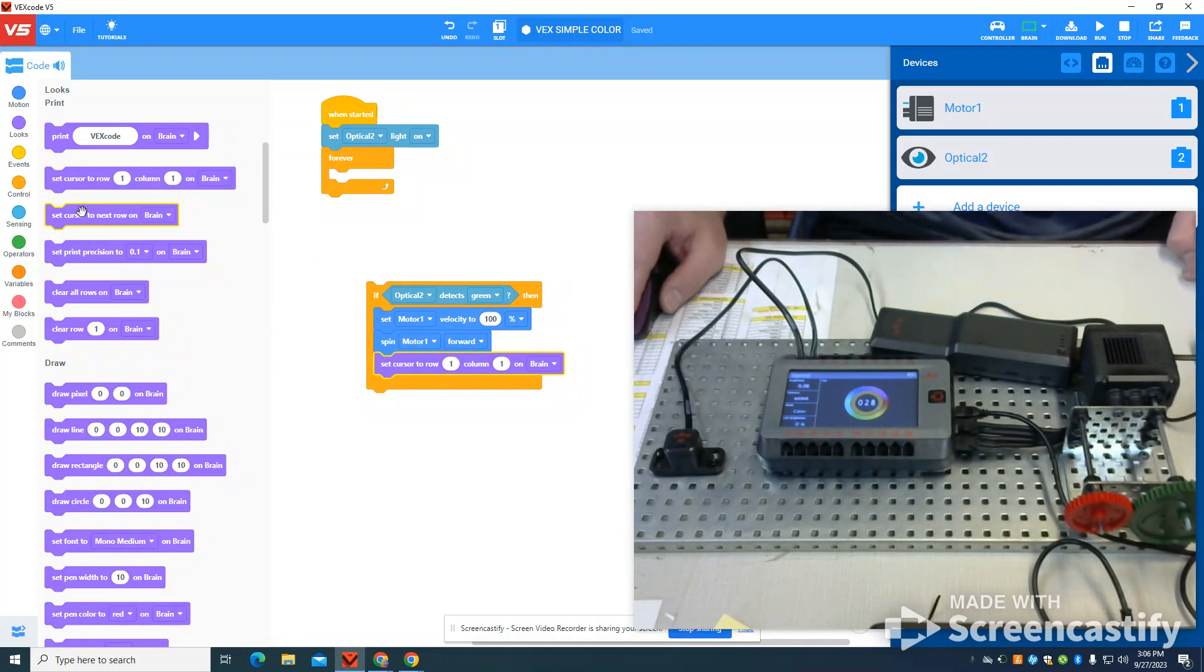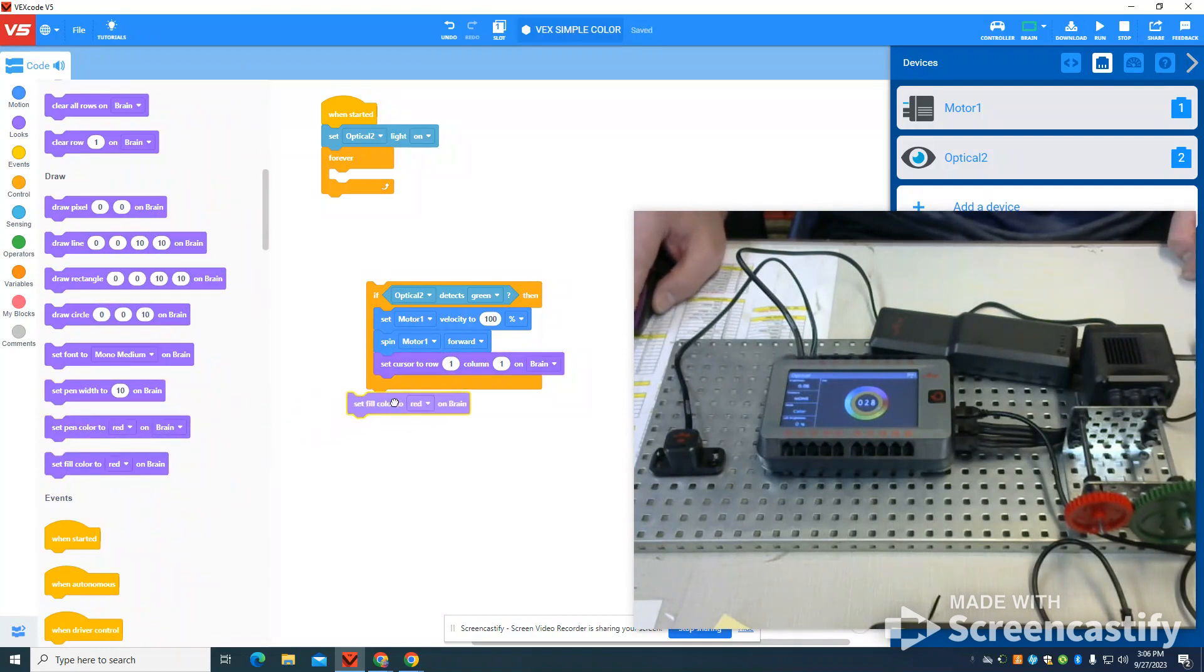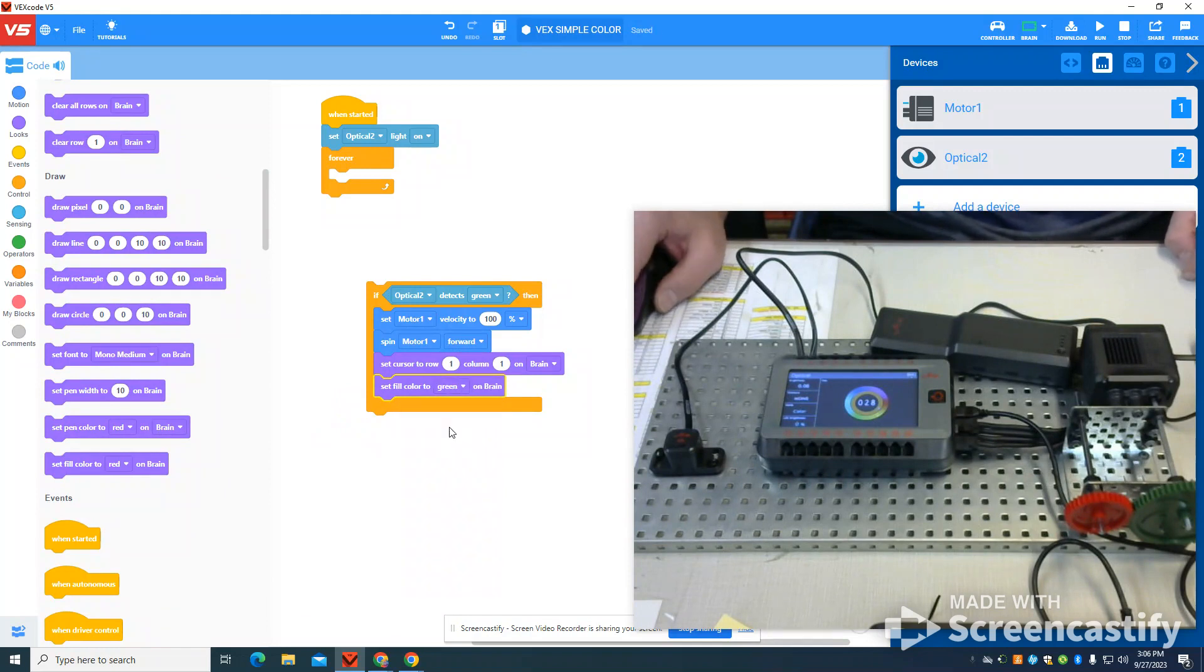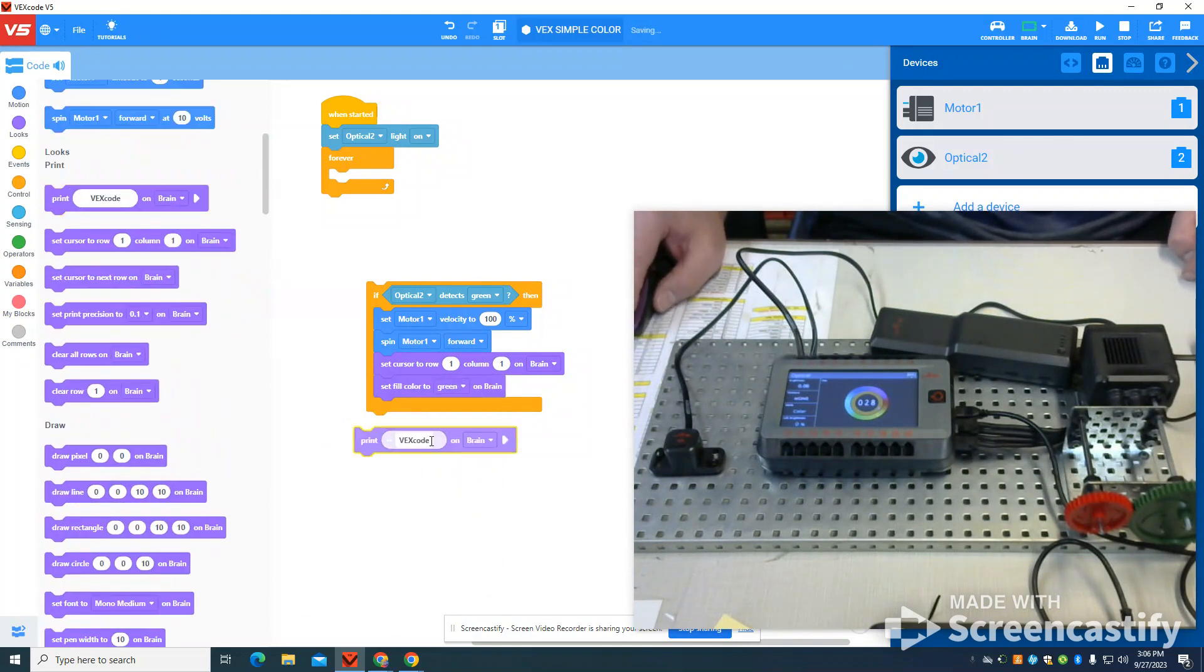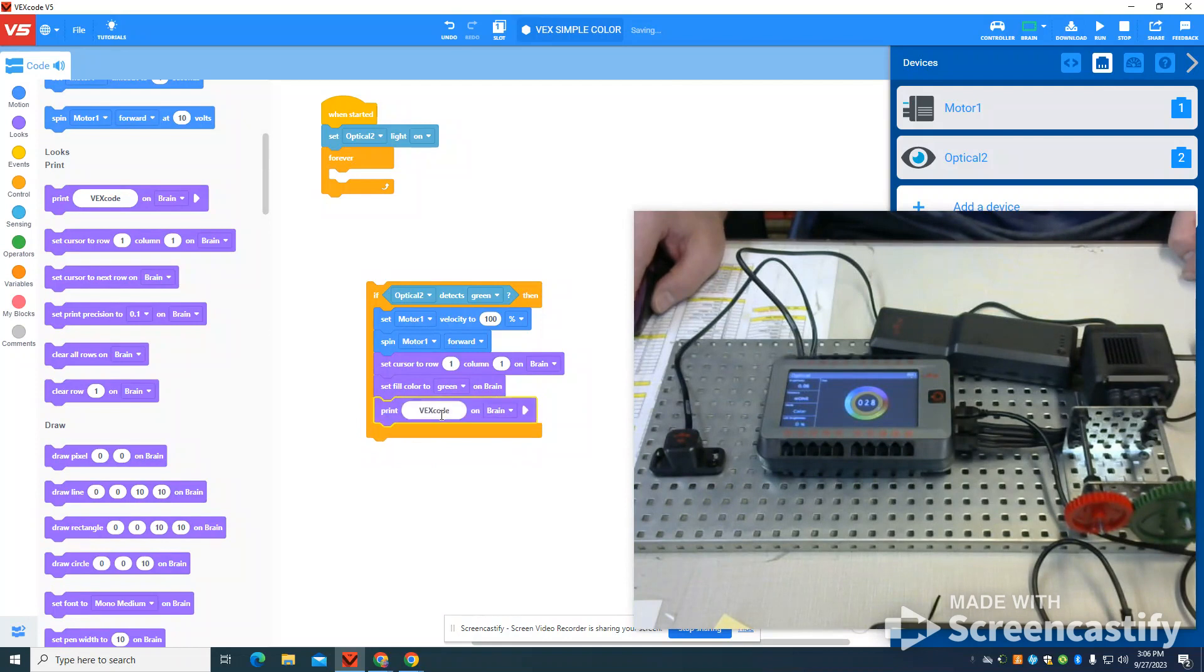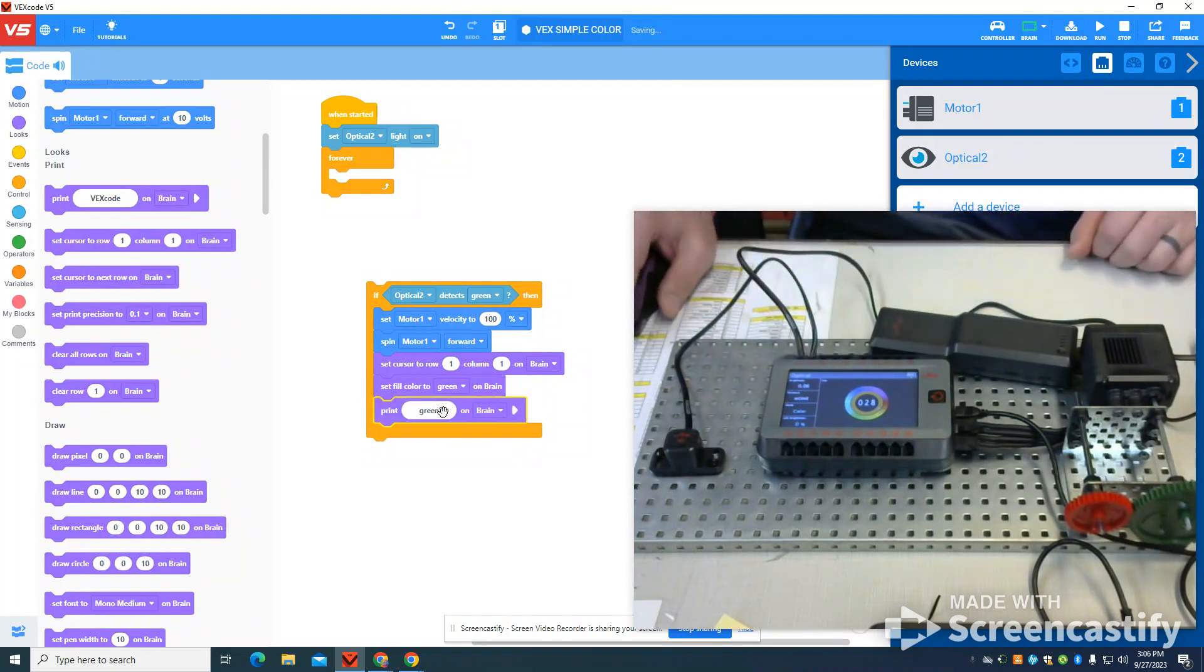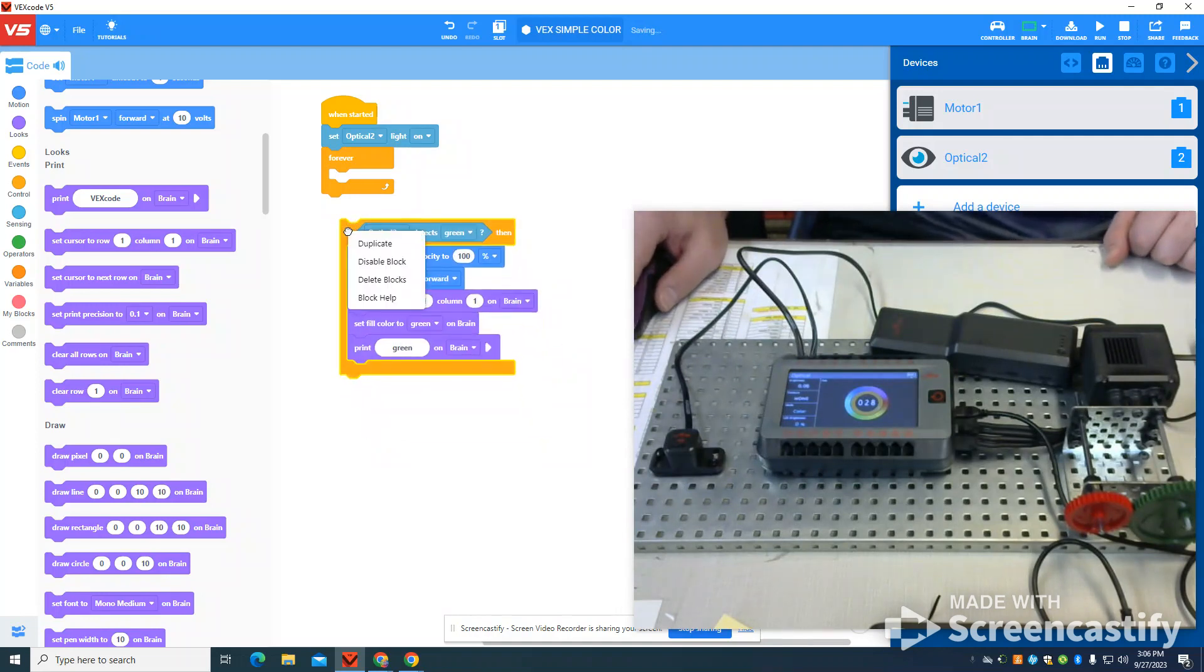I'm going to also set it to my fill color here, so you can see the background of this, so it gives you a nice visual clue that I've seen that color as well. And I'm going to print the word green on this. So I'm going to come here, and I'm going to print the word green on my cortex. Once I have this all set up, you'll see how it works and how pretty cool it is.